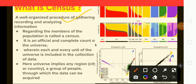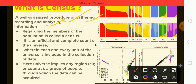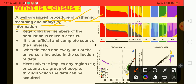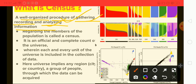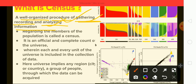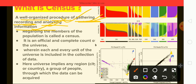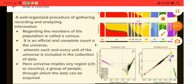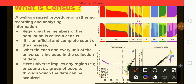Census is the well-organized procedure of gathering, recording, and analyzing information regarding the members of the population. Census is the well-organized procedure of gathering, recording, and analyzing information.